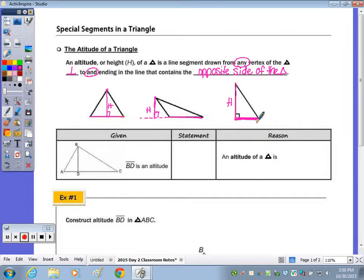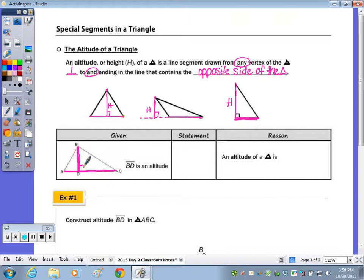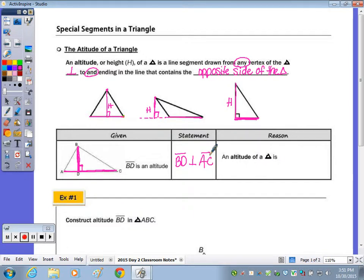We're not going to do a proof today, but here is the statement and reason that goes along with the altitude. Given that BD is an altitude, that means it is perpendicular to the side it's drawn to — so it is perpendicular to AC. We can write: BD is perpendicular to AC, because an altitude of a triangle is perpendicular to the side it is drawn to.